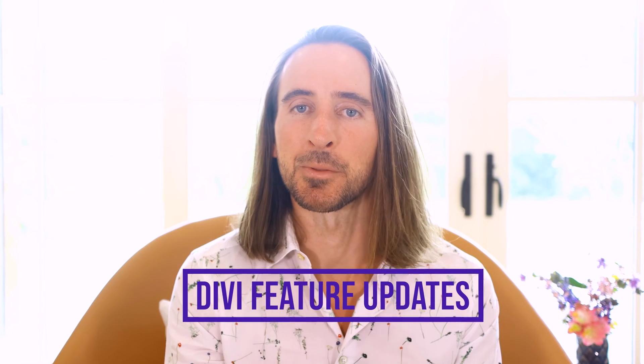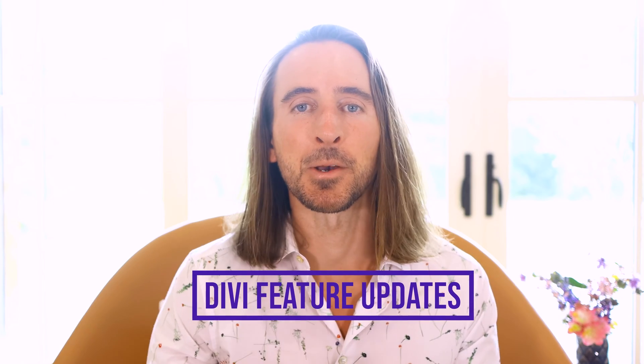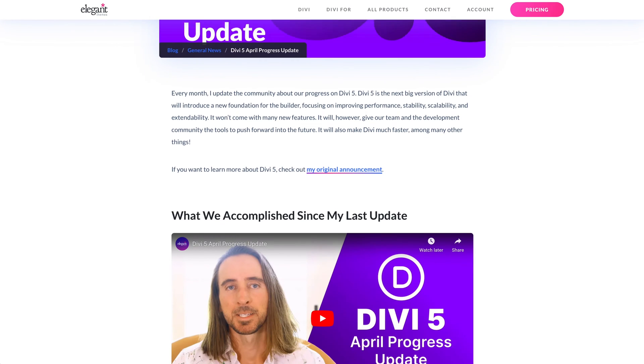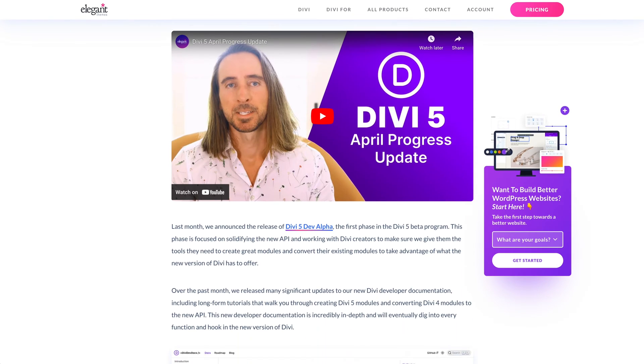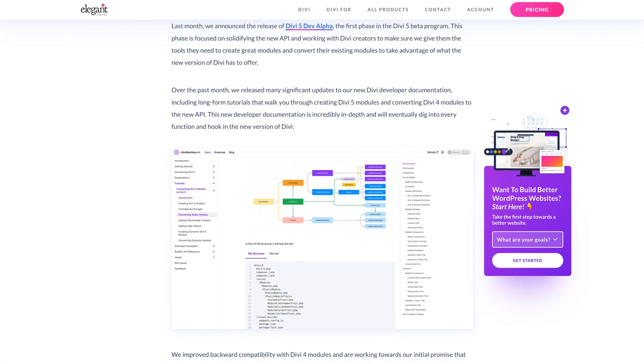Today I have a few small Divi features to share with you. As you may know, the majority of our team is working hard on Divi 5, but we're working on other stuff too, including brand new services and updates to our current services like Divi Cloud, which aren't affected by the Divi 5 project since they live outside the Builder.